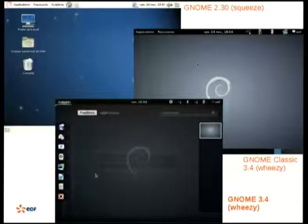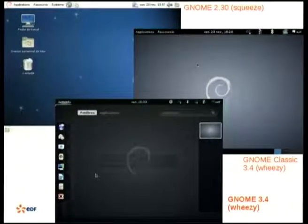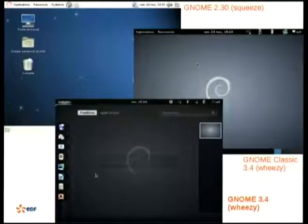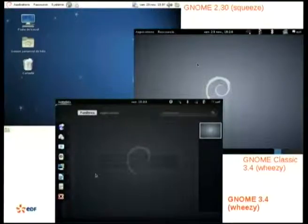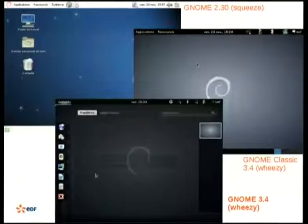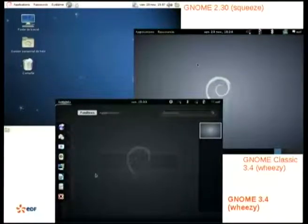These are the focuses of my talk: GNOME 2.30 in Squeeze, GNOME 3.4 in Wheezy, and the classic GNOME 3.4 also in Wheezy. There are a bit of Debian-specific things, but it should apply to all these GNOME versions as well.